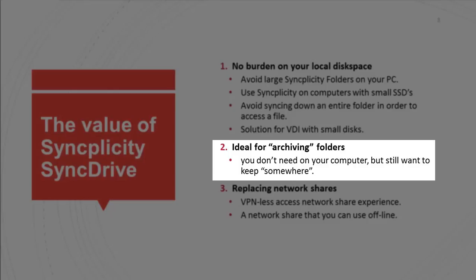But then if you wanted to have one file you either had to use the browser or you had to re-sync that folder back down to your computer. With SyncDrive that is not required because when you promote a folder to a SyncDrive folder you can still access all the files in there.